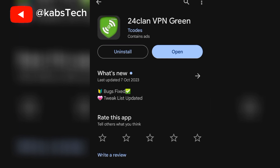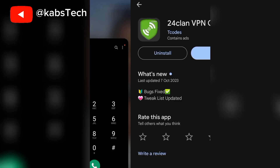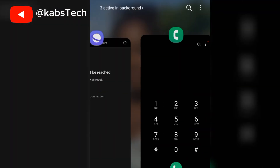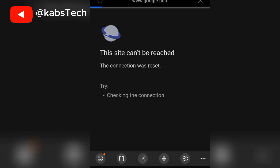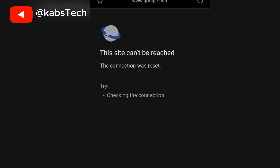So guys let's go and check and see if you have any data on your phone. I'll just move straight to my Samsung browser and search for anything. Let's go to Google. You can see this site can't be reached — the connection was reset. See guys, it's not working.